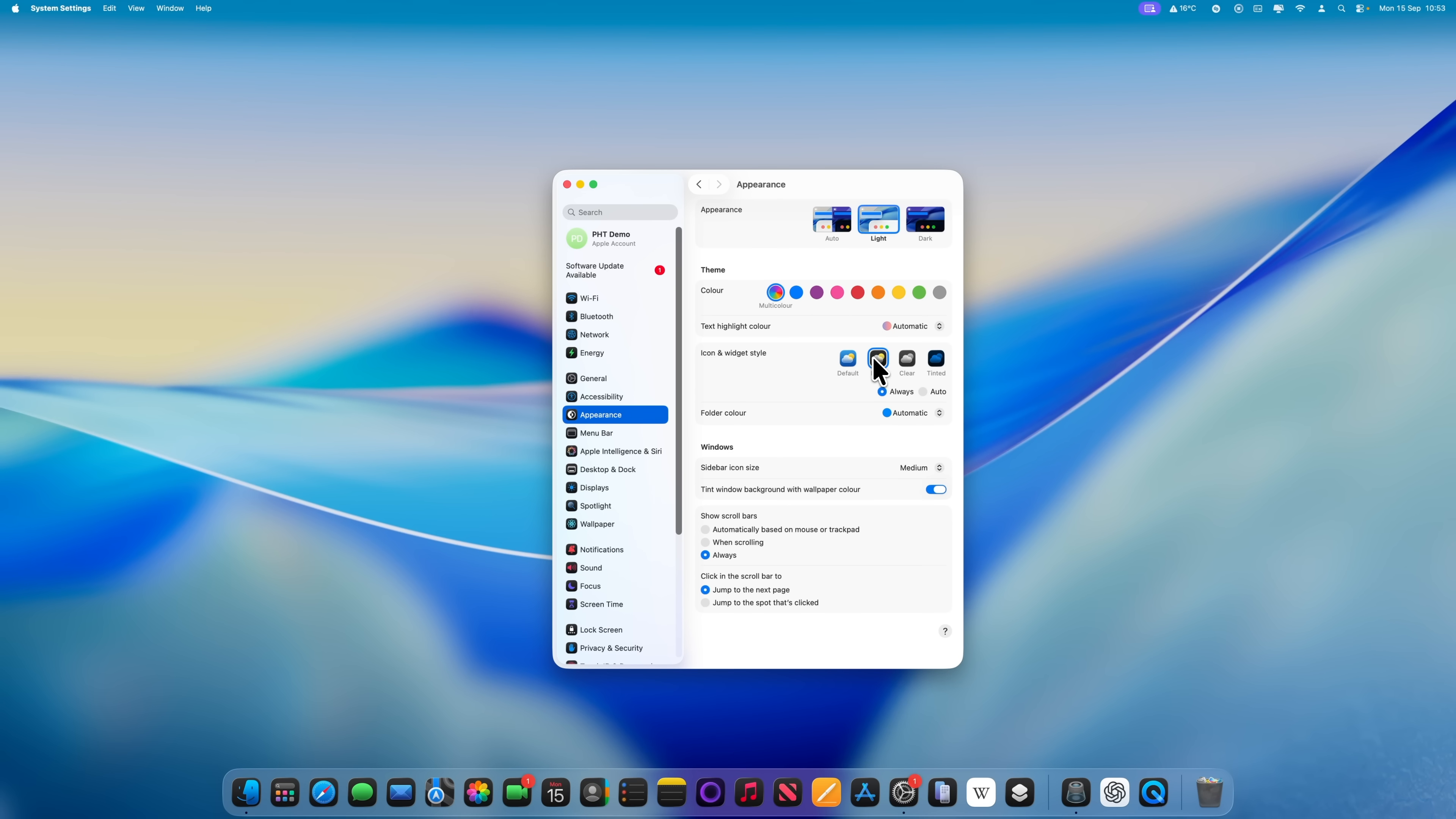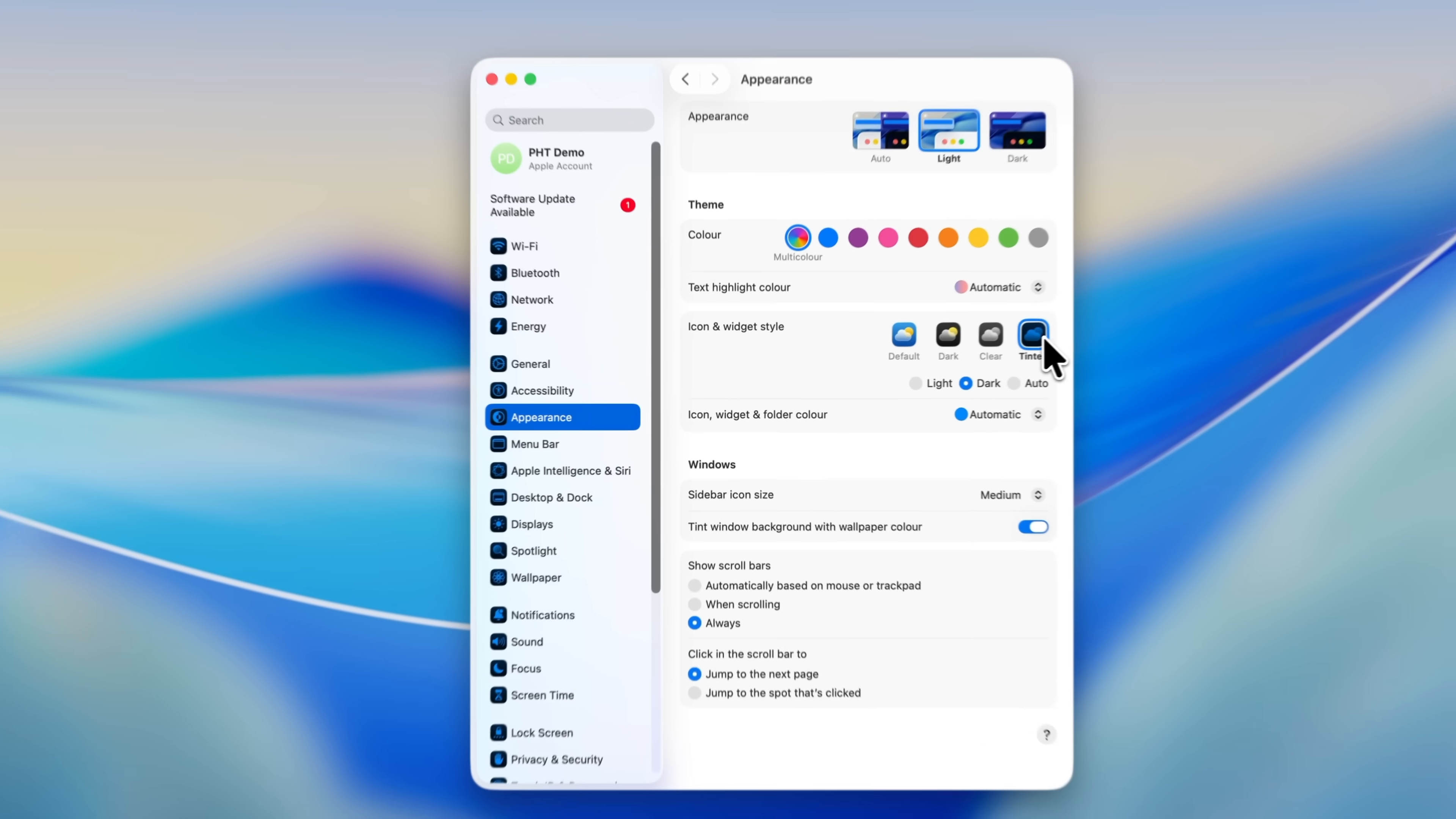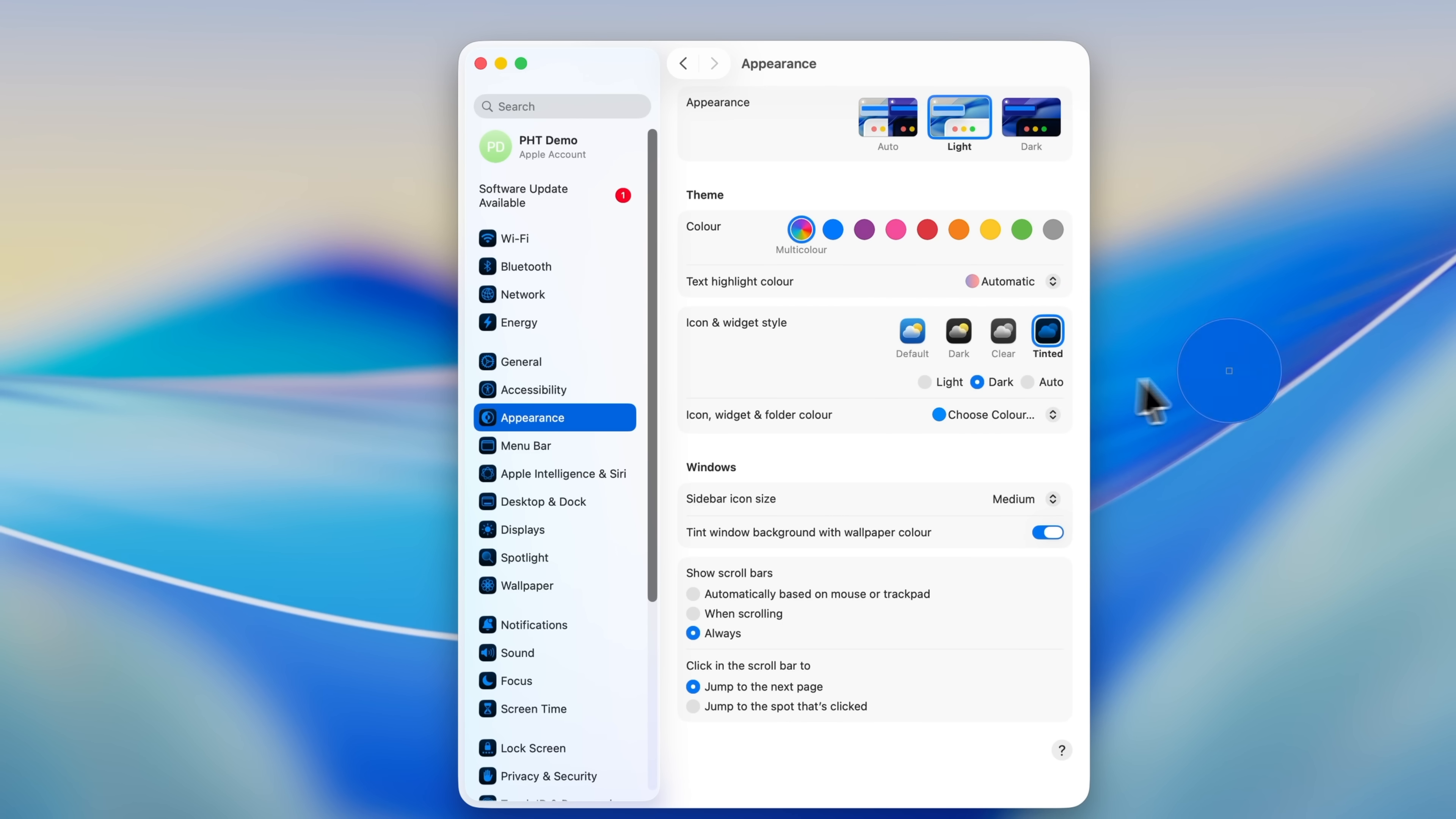If you choose Dark, you can set it to Automatic, where the icons on your Mac will be in normal color during the day and dark at night, or always dark. Choosing Clear gives you a transparent effect, which is definitely an acquired taste. Tinted is the option that I think people will have the most fun experimenting with. When you choose Tinted, you can then pick from any of the colors in the Theme section, and you can also apply the same to Icon, Widget, and Folder colors.